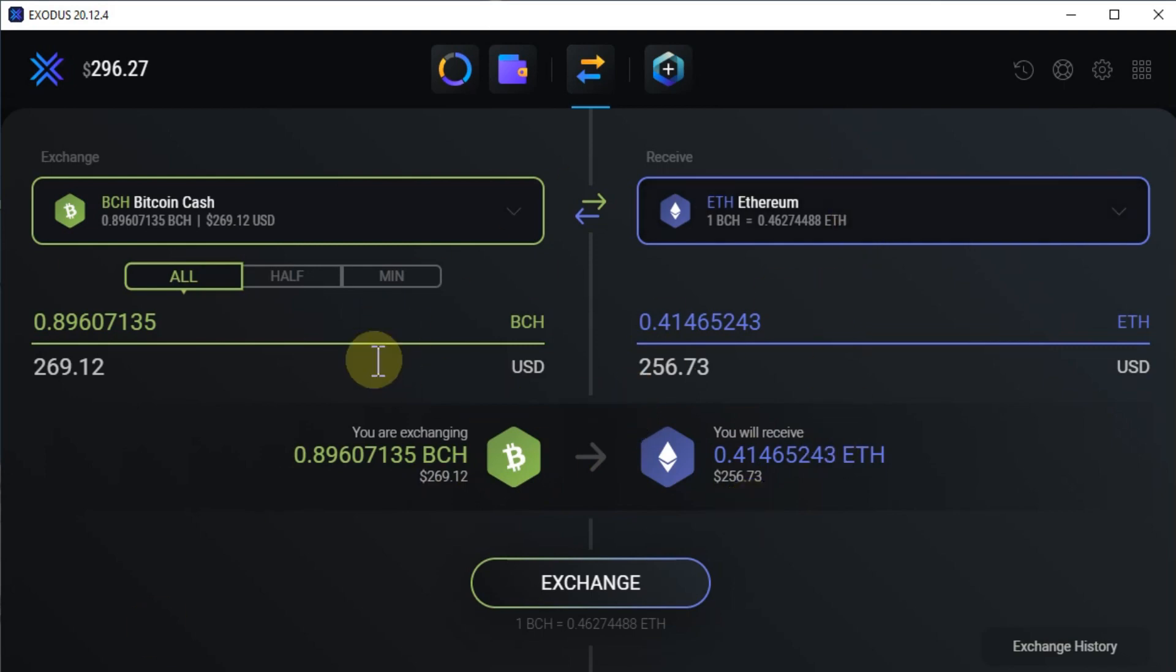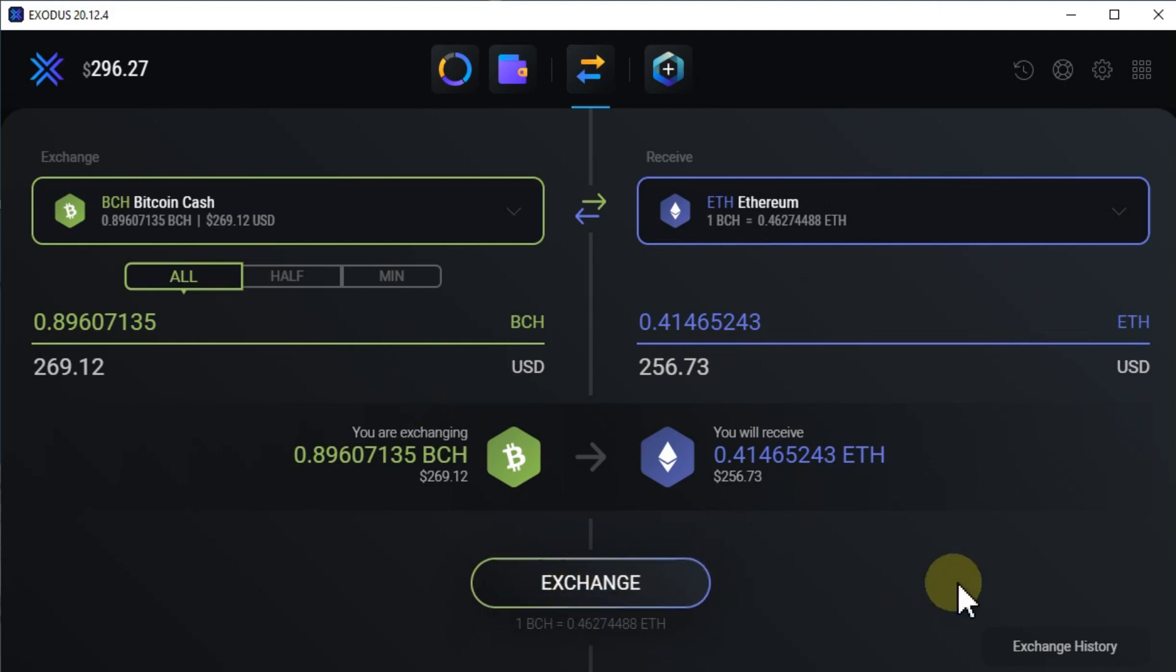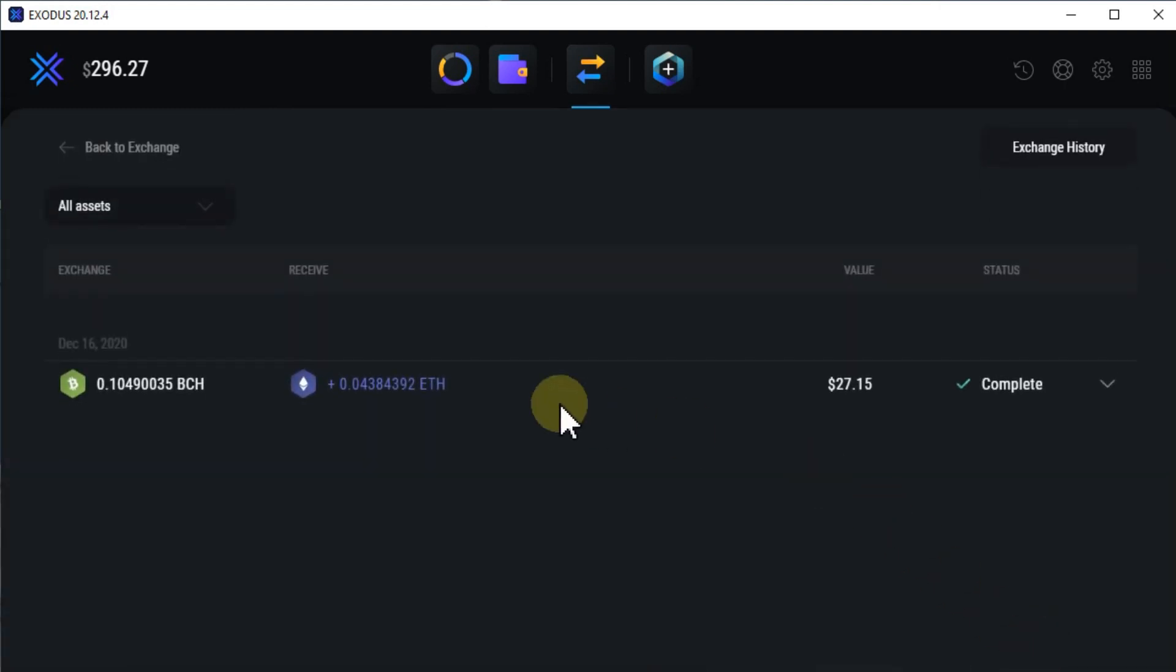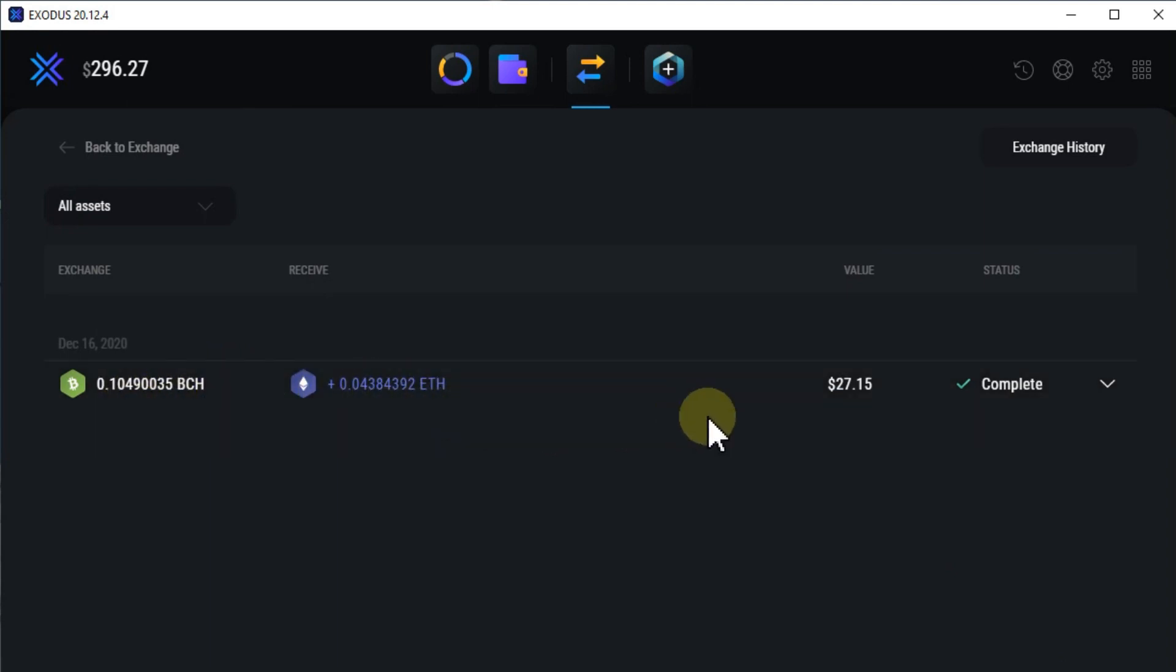But the thing is it can take a long time. I already have a history—I mean a very small history. The only thing which I have tested is Bitcoin Cash to Ethereum.